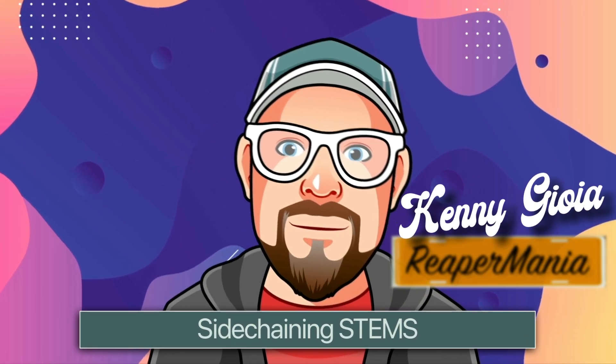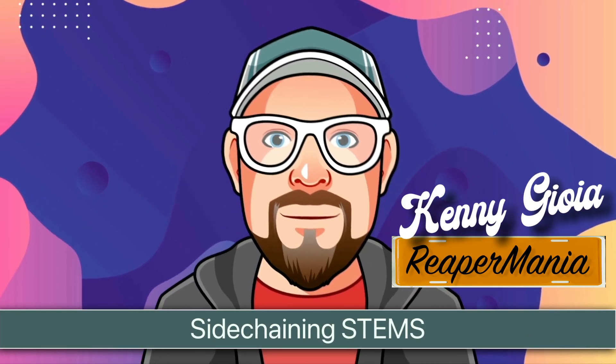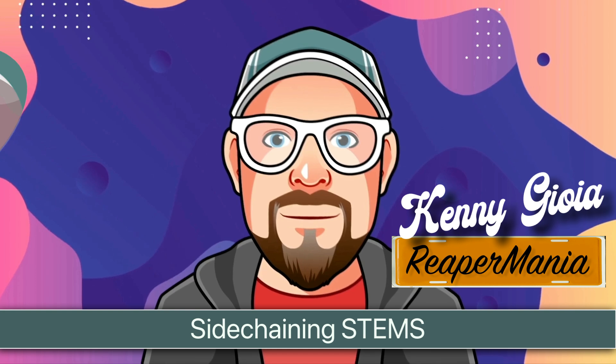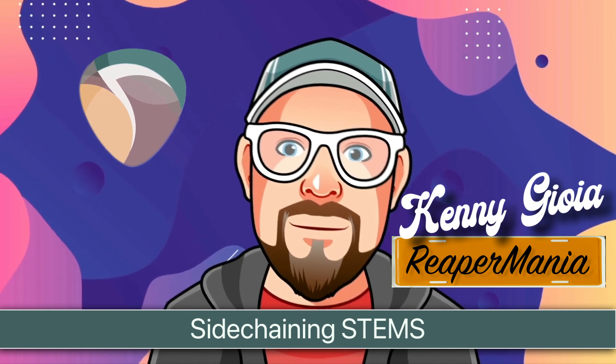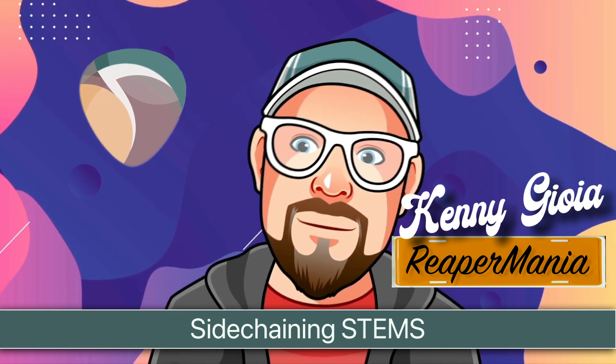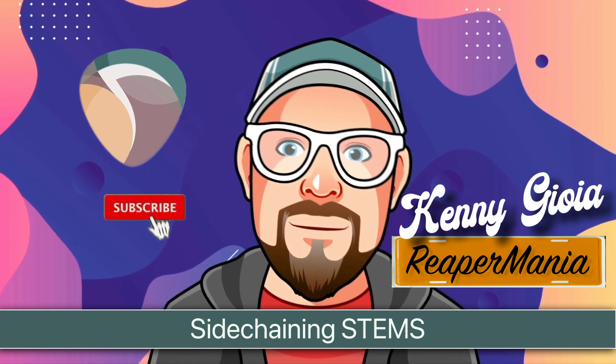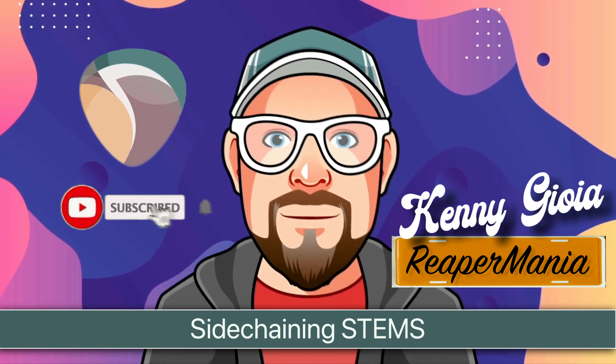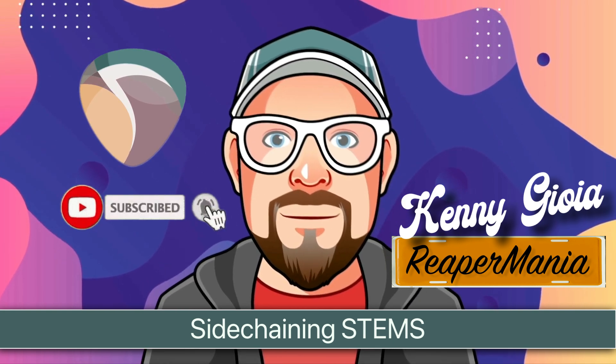So that's pretty much it. That's sidechaining stems in Reaper. I hope you learned something. I hope you could use it. And I'll see you next time. Thanks.